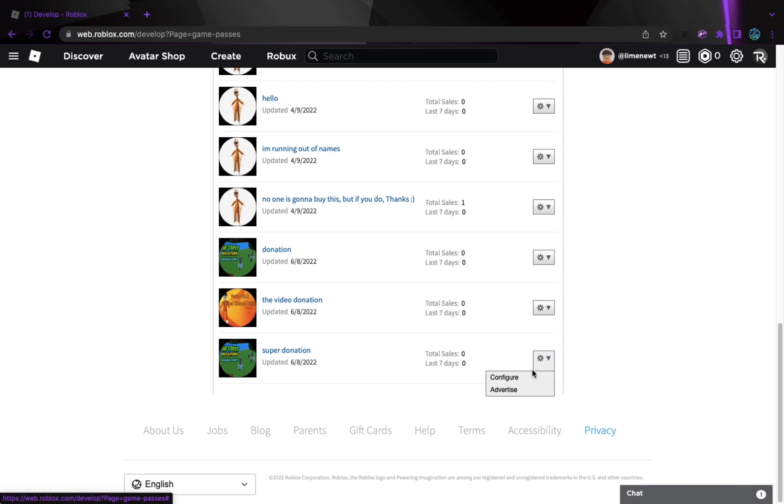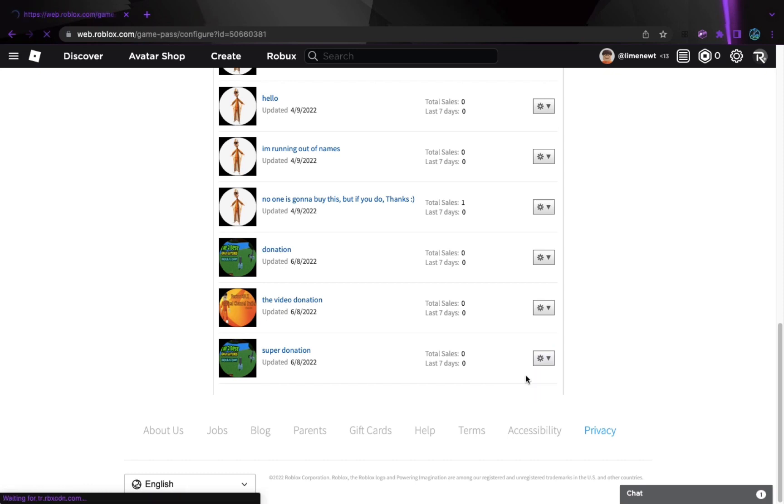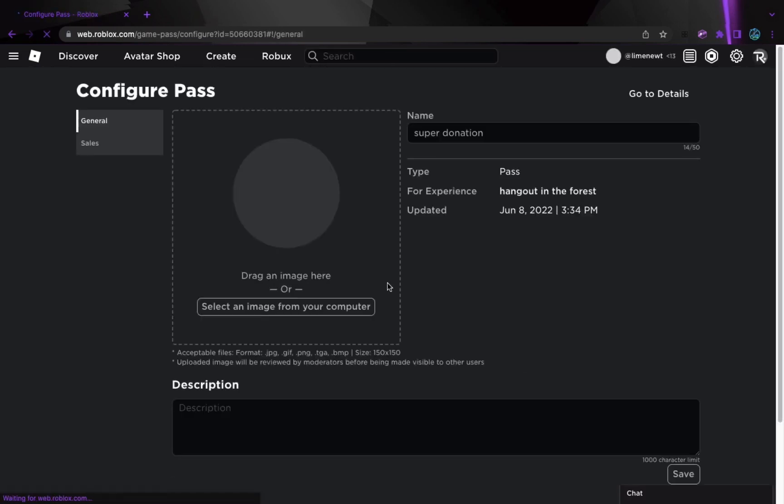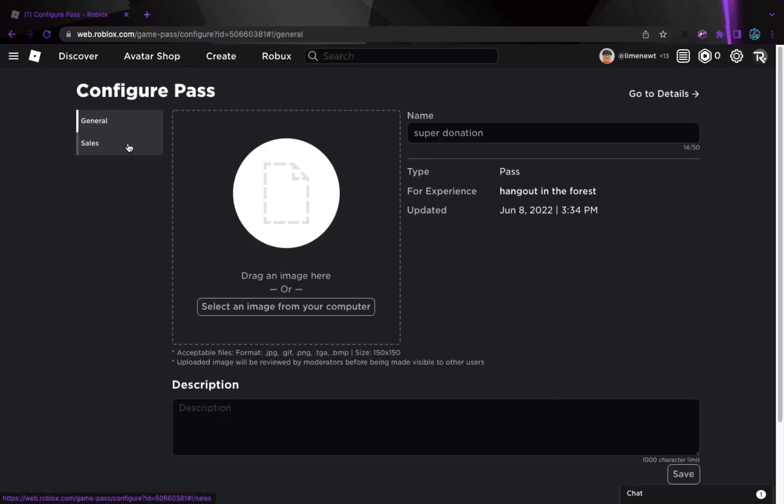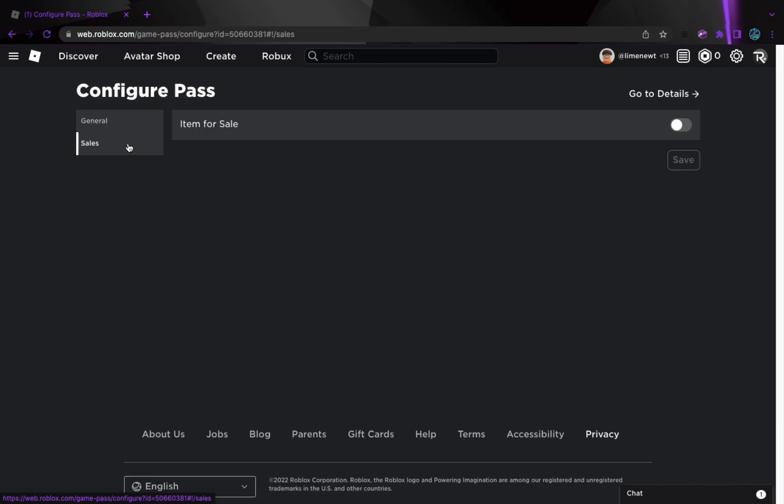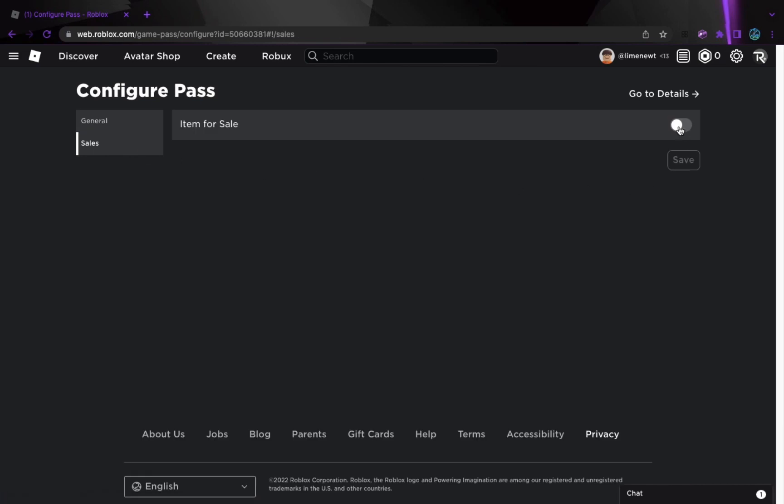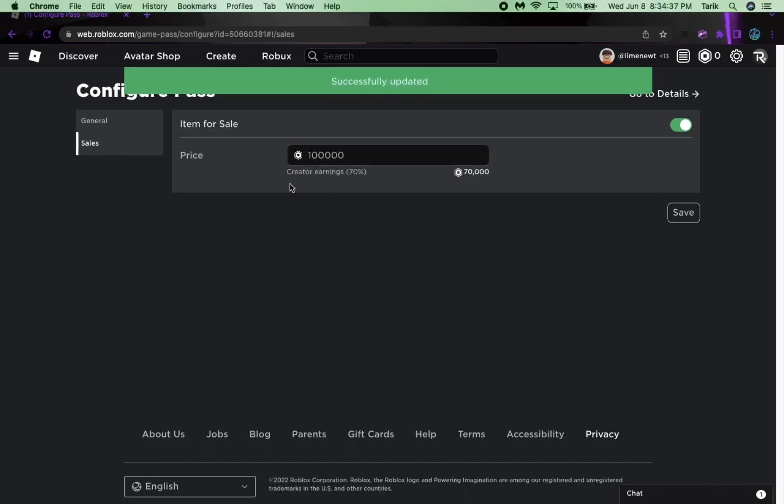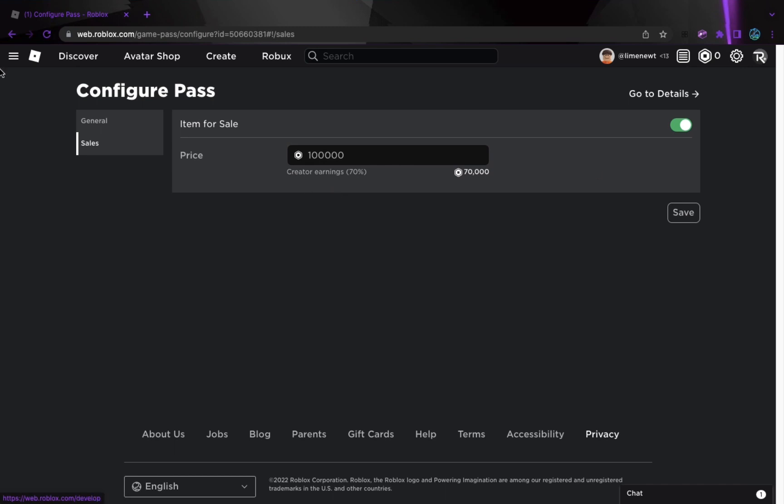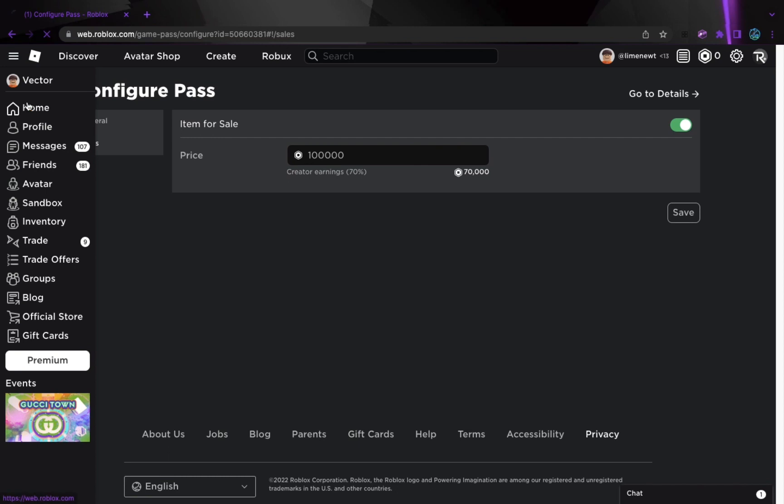I'm going to go to configure. And then here, I'm going to go to sales and then turn that on. And then now you can make it as much as you want. I'm just going to make it that much because I don't have that much as a donation. And yeah, and now it should work.